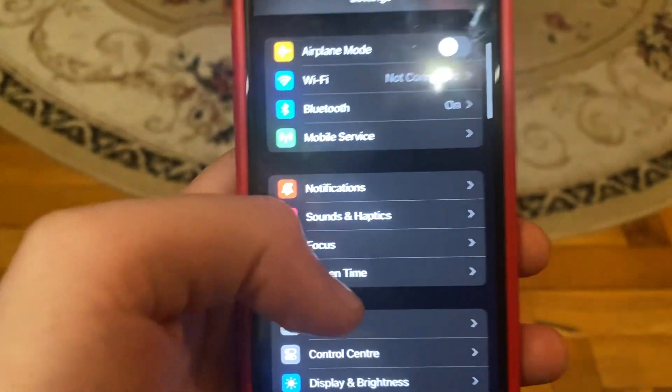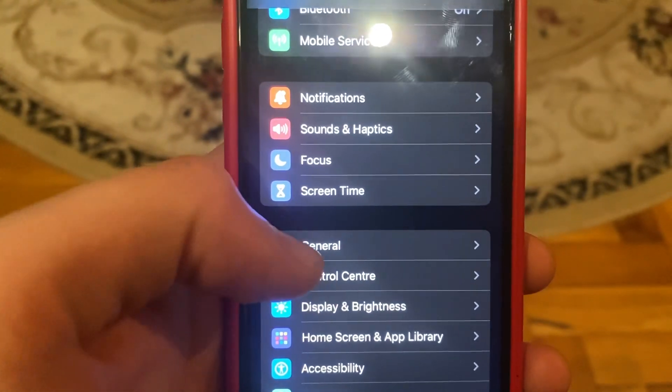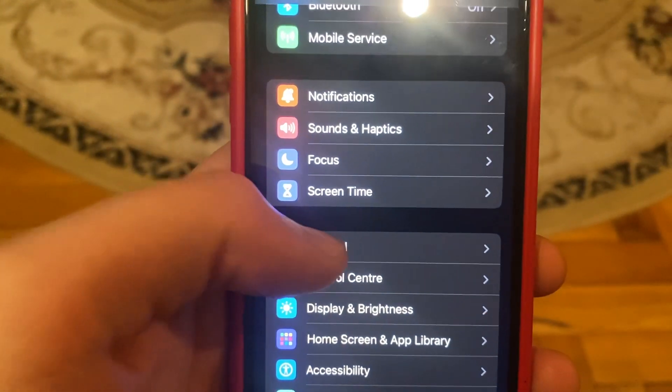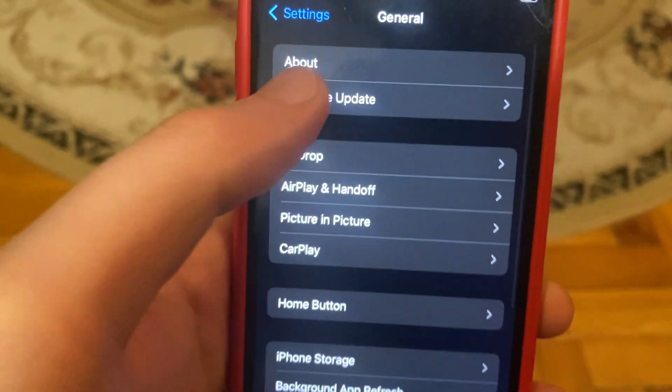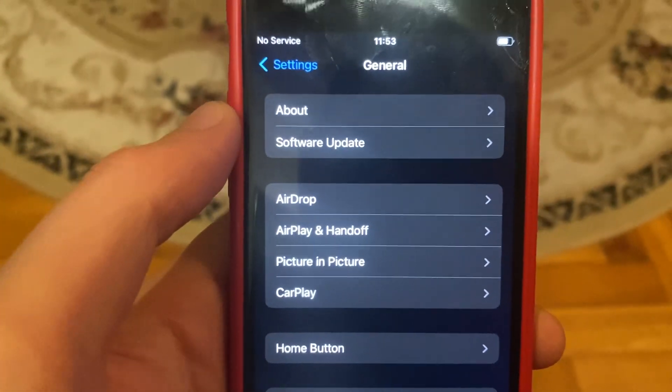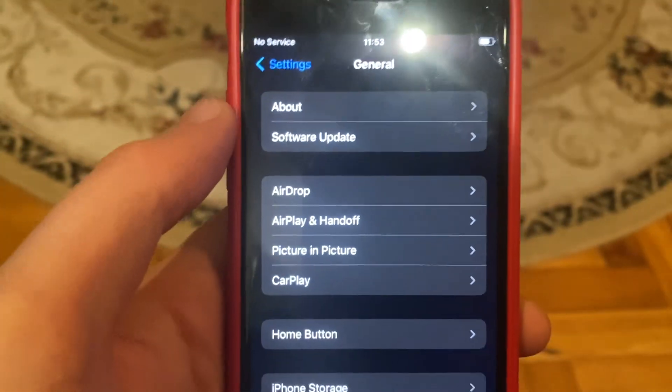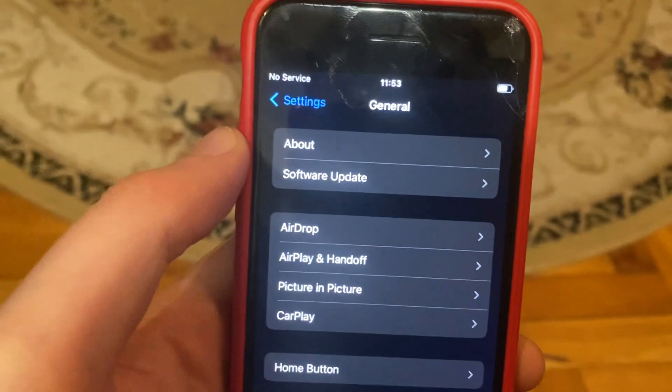Also, you can try to check updates for your phone. Just go to General, open Software Update, and if you see it here, tap on Download and Install, and wait until it successfully installs the latest updates for your iPhone.